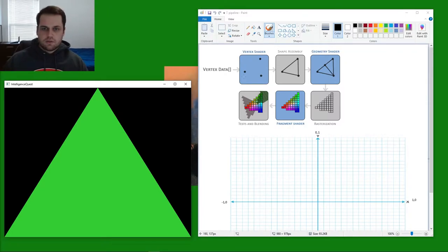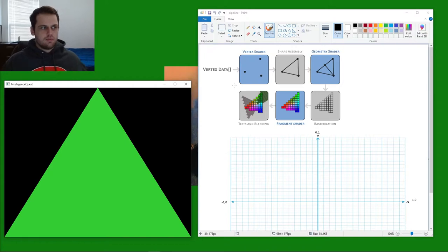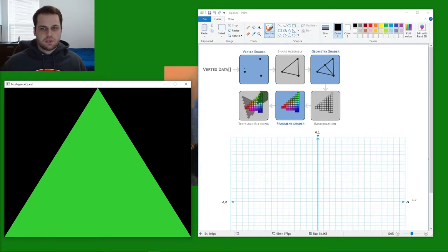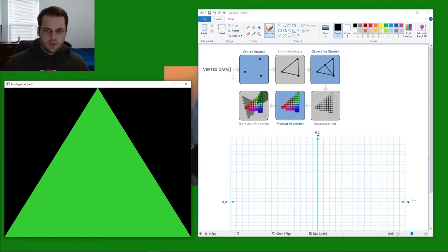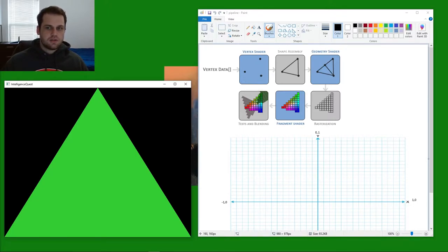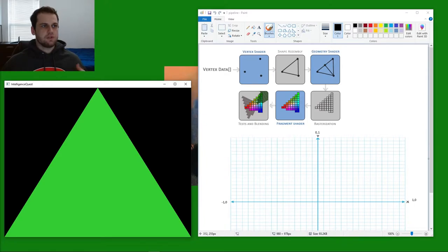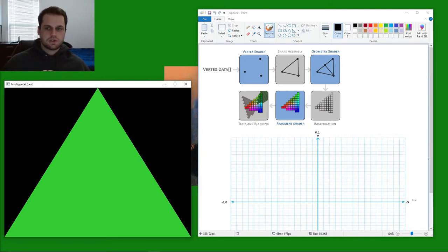How it all starts is you have a generated data object of different float values that's stored in this vertex data here. And what that is then converted using, see these blue squares right here, these are all scripted functions, they're all functions that you write yourself.